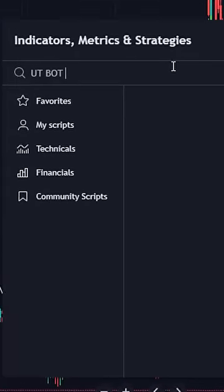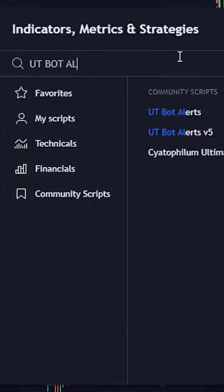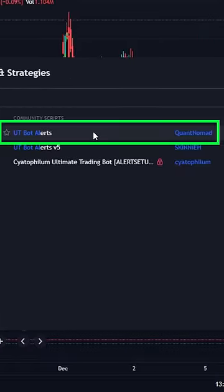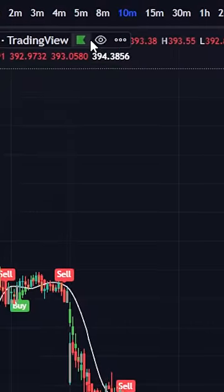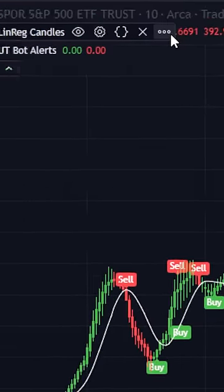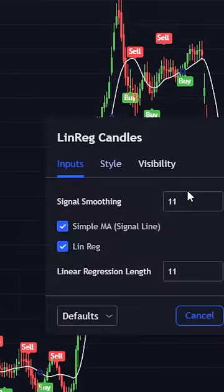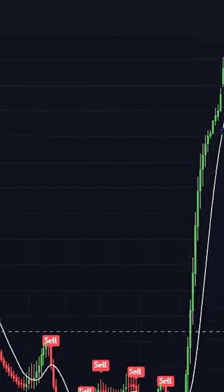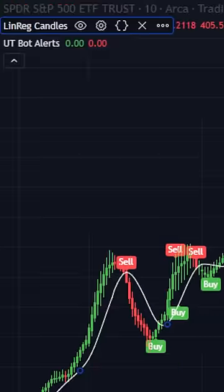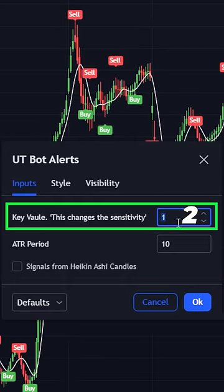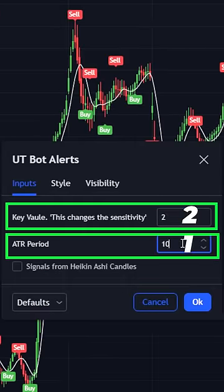The second indicator is UT Bot Alerts from Quant Nomad. Click it to add to your chart. Now go and close the ticker bar, go to inputs, change signal smoothing to seven, and go to UT Bot Alert settings, change K value to 2 and ATR period to 1.